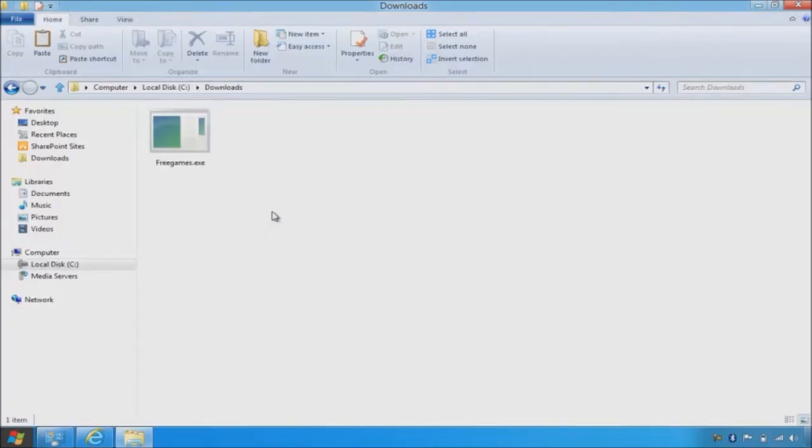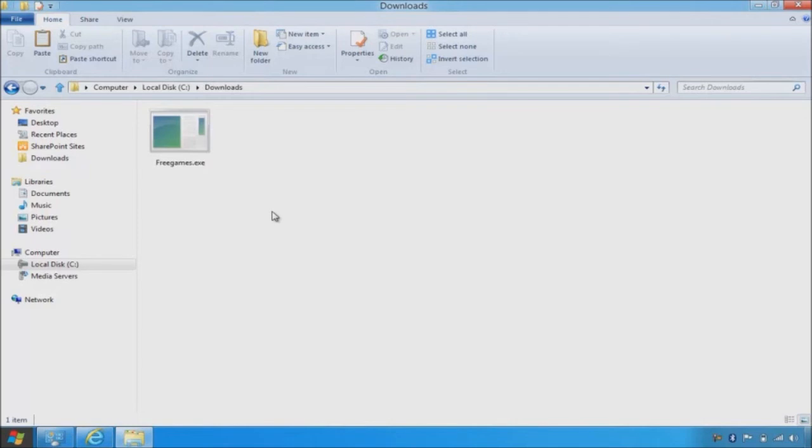In this final demo, I'll show you the new Windows SmartScreen application reputation feature. I just finished downloading a new game using a browser that didn't have URL or application reputation to help protect me. It's actually a new piece of malware that I was socially engineered to download and is unknown to my current anti-malware software.